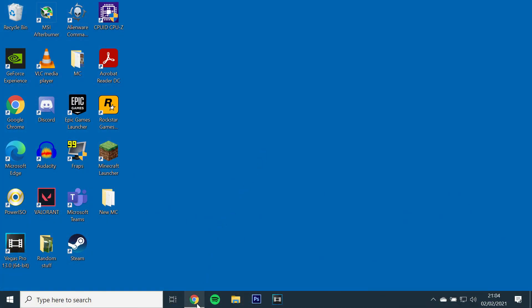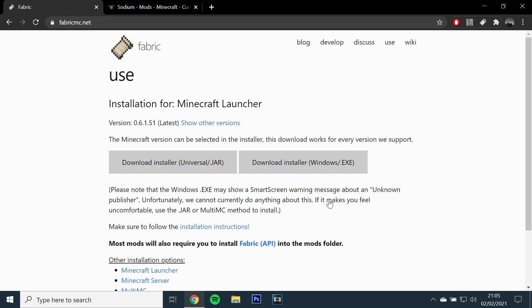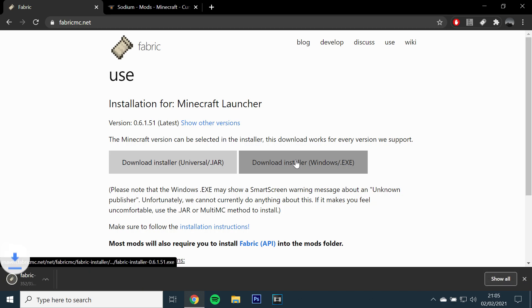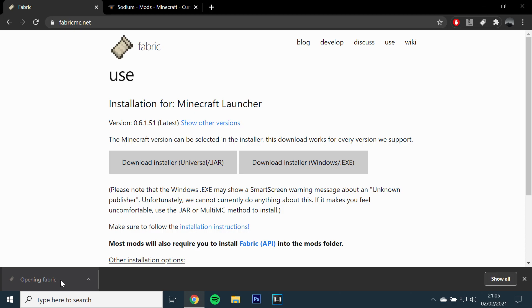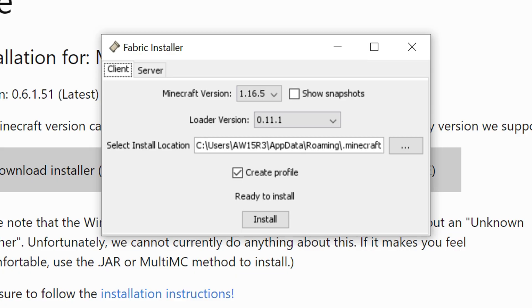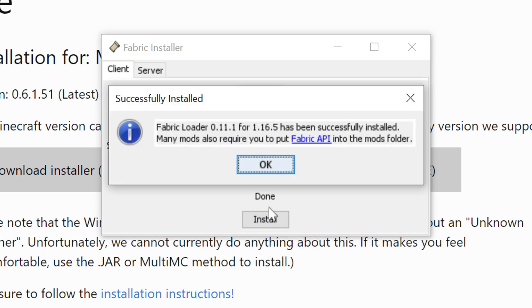Okay, so the first step will be to download Fabric Loader. I have left the link in the description. Open the link, click here and click on Windows Installer EXE. Once it's downloaded, open it and it should automatically have selected the latest version of Minecraft and launcher. Just click install.